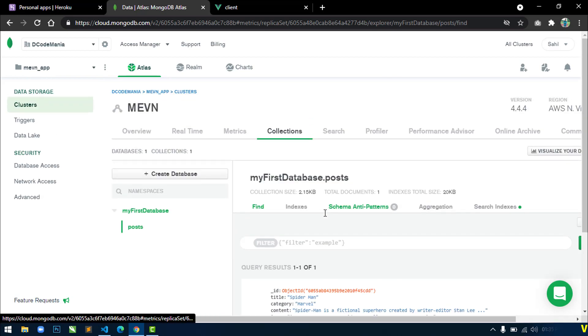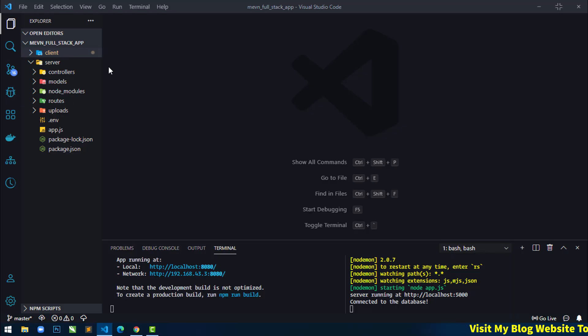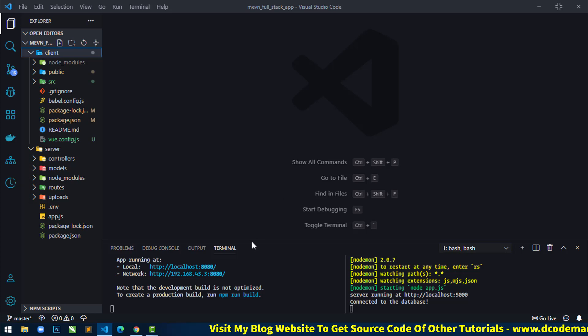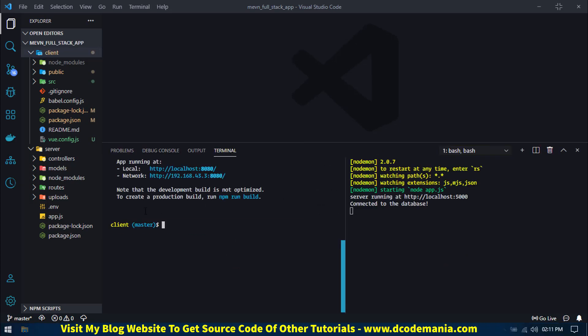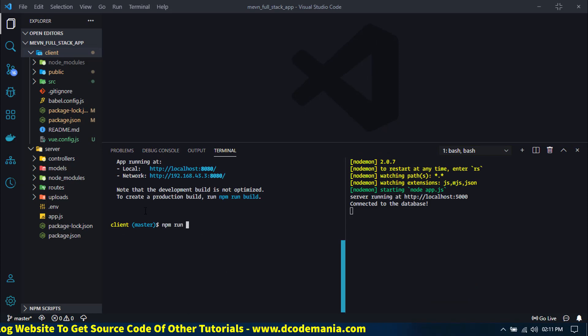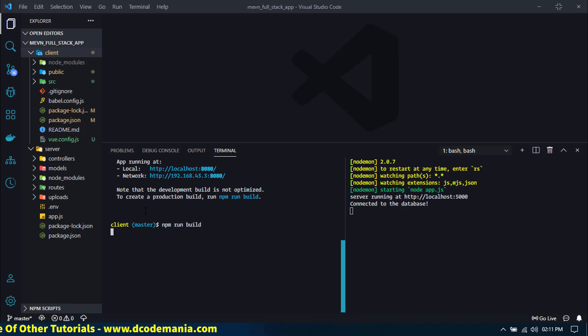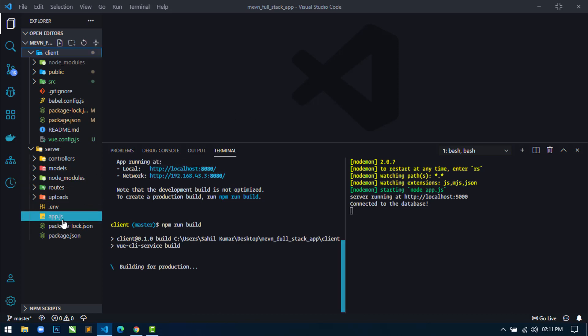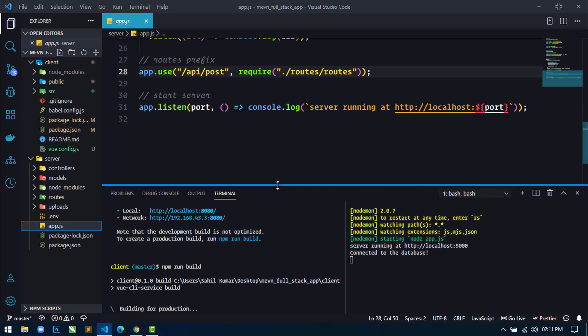Next I will go to the project and build the client project for production. First, stop the server, then use the command 'npm run build' and hit Enter. The client project is now building for production. When the build finishes, we will get a dist directory containing an index.html file and all static files like CSS and JavaScript. Then we will move the dist directory into the server root directory. While that builds, let's open the app.js file and add something for production.